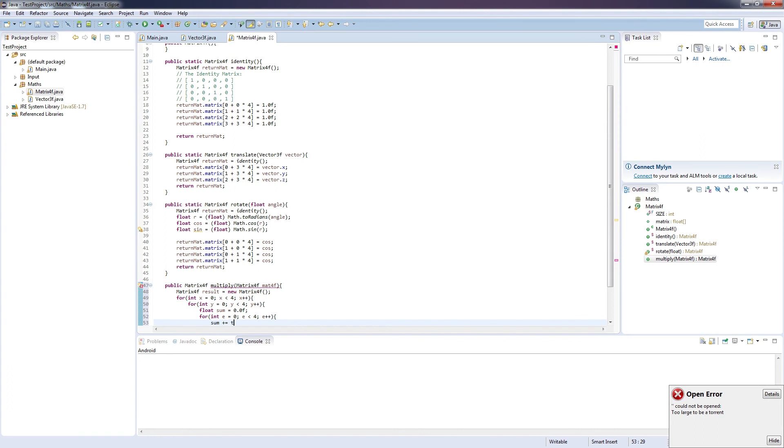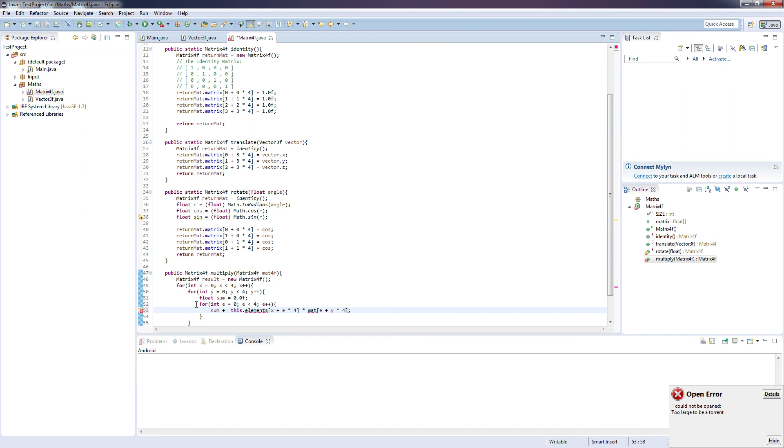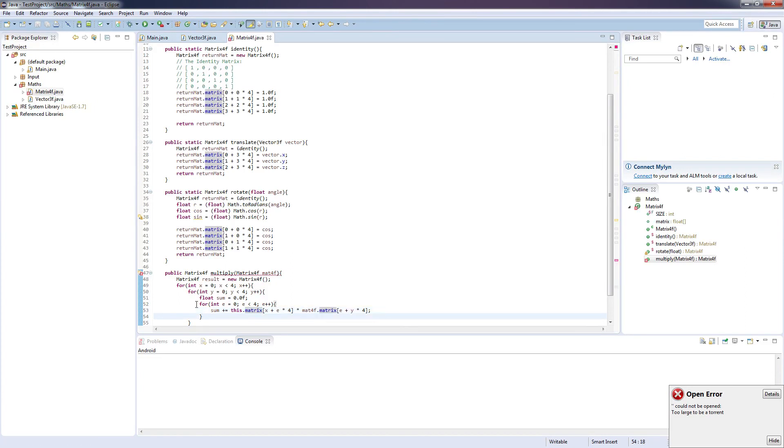Sum plus equals this dot elements x plus e, e times 4, times matrix dot elements e plus y times 4. And it's meant to be matrix. Map 4F dot matrix. And this dot matrix.